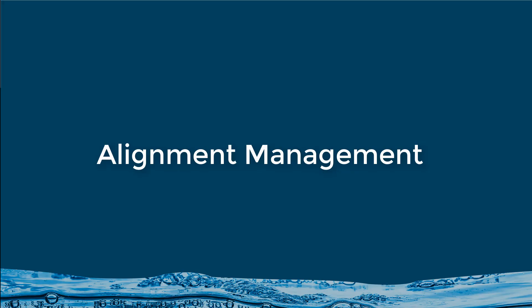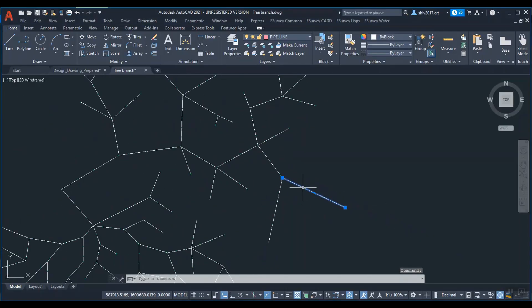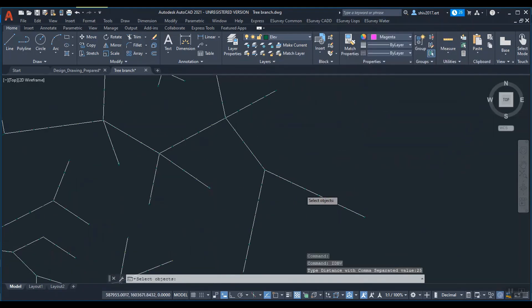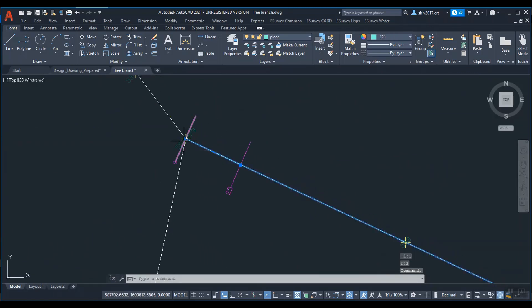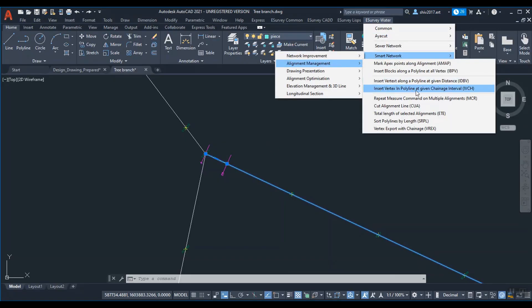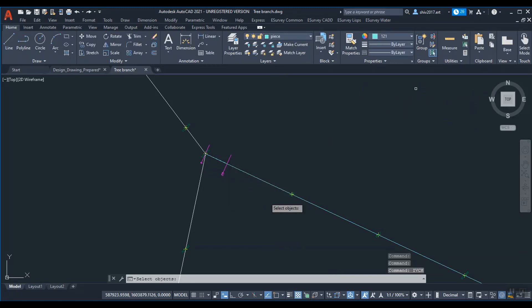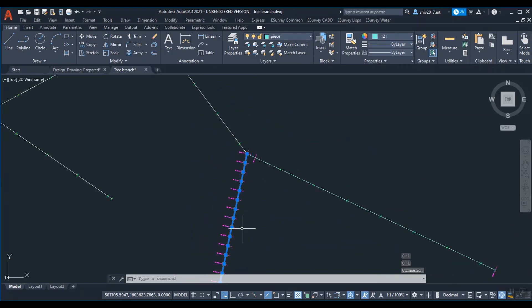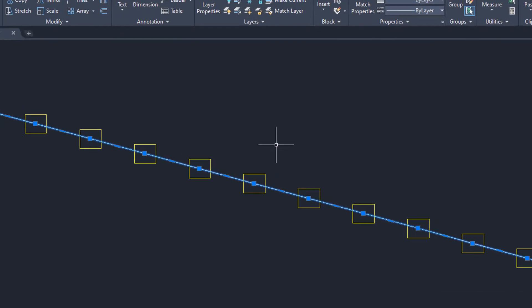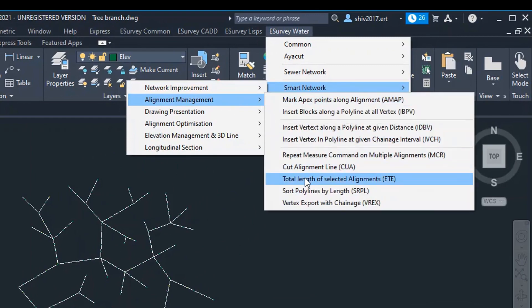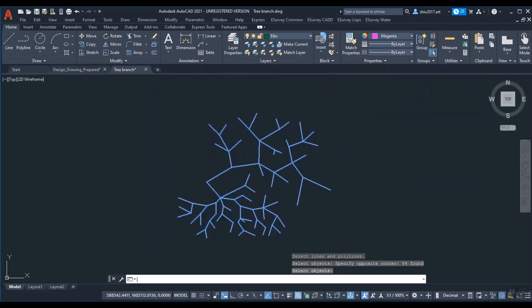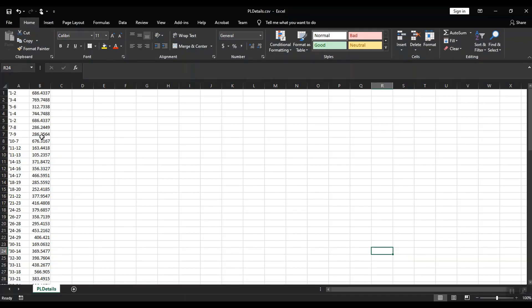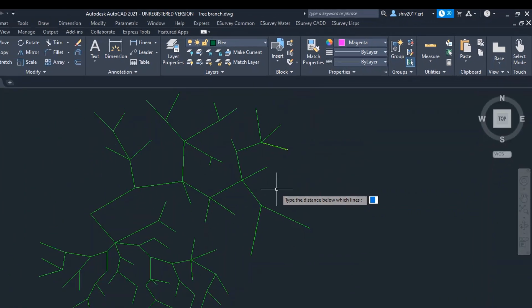Alignment management. Many apex points for all the alignments at once. You can insert vertex along the polyline at specified distance or you can insert vertex in polyline at given specified chain age intervals. Insert blocks along a polyline at all vertex. Find a total length of selected alignments. Segregate polyline depending on the polyline length.